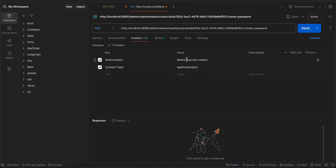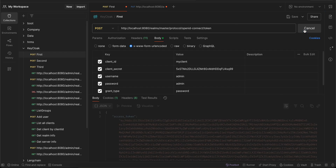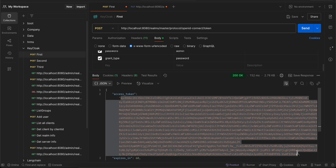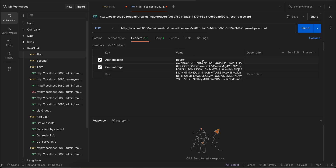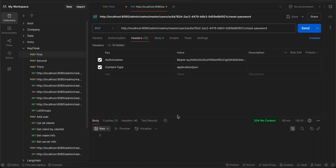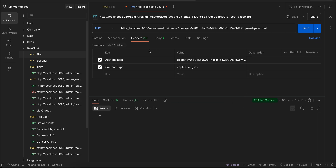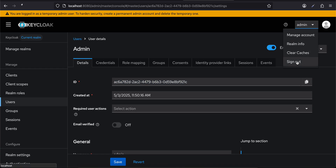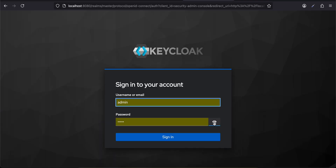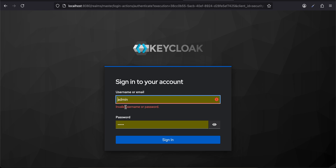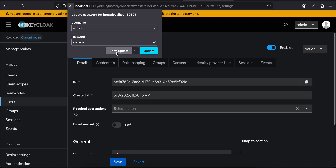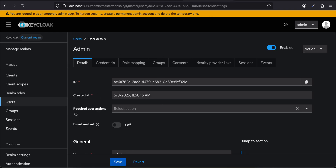We also need the authorization token in the header. I'll copy the access token and paste it in. Then I'll click Send — we get a 204 No Content response, which means the password has been reset. I'll log out of Keycloak and confirm: logging in with 'admin/admin' fails, but logging in with 'admin123' succeeds. That's how you can do it — thank you for watching, bye!